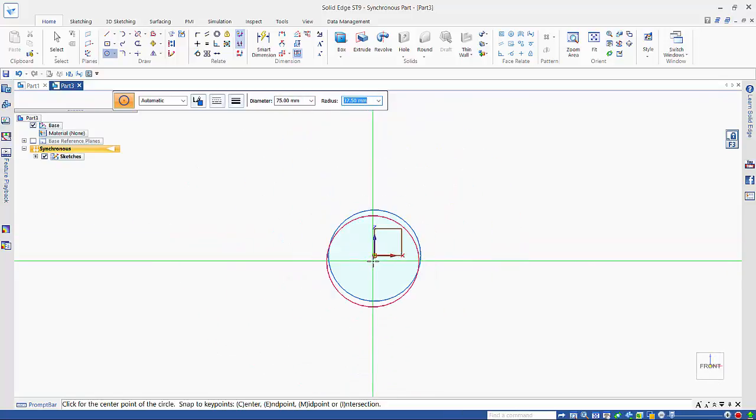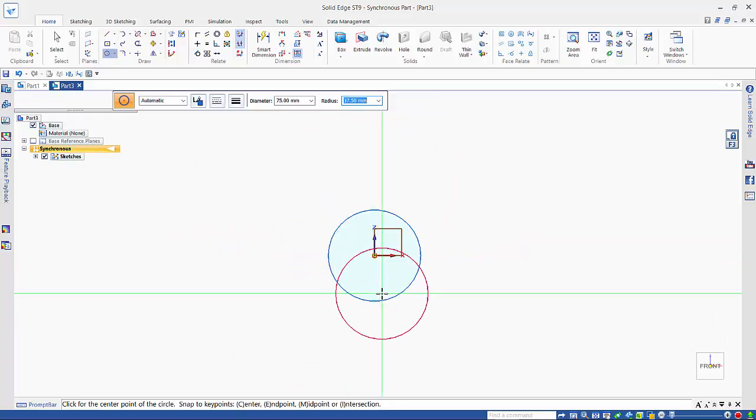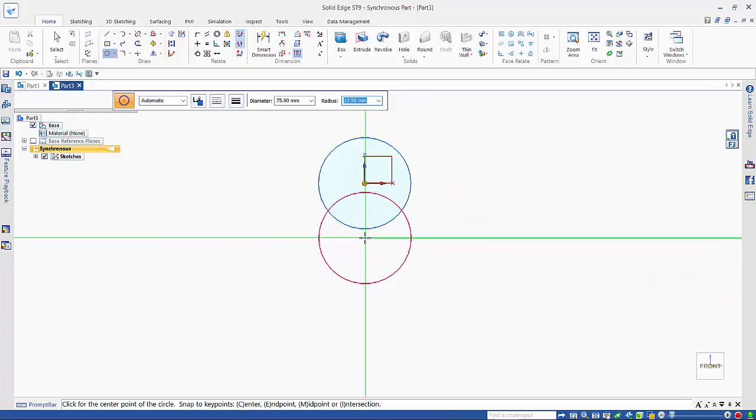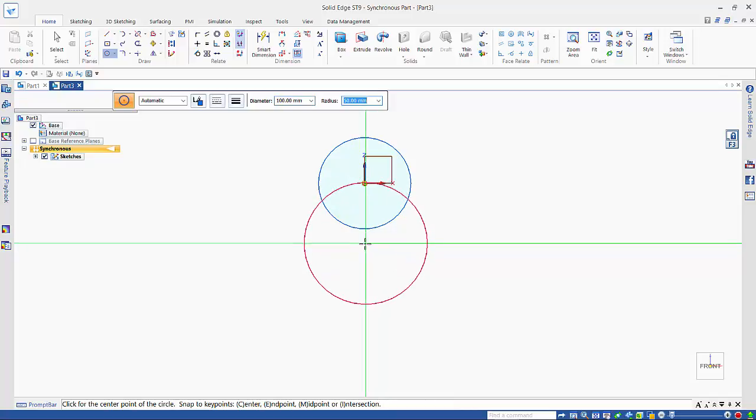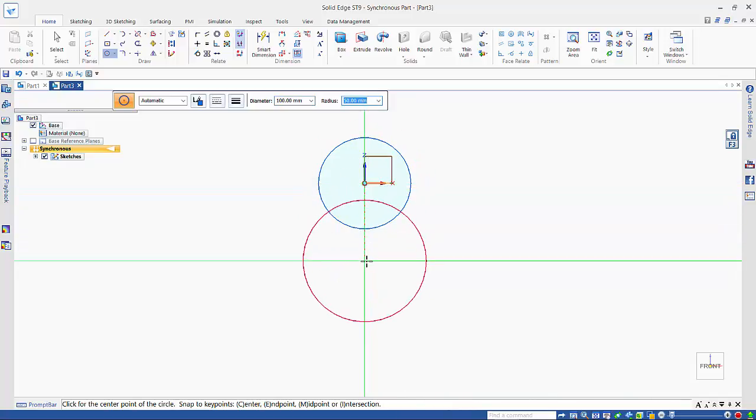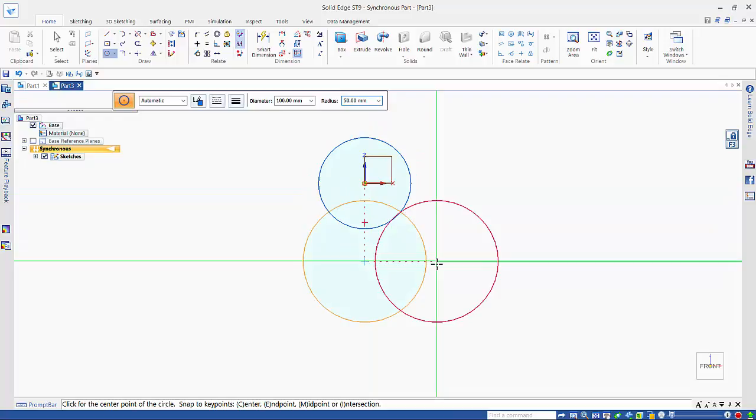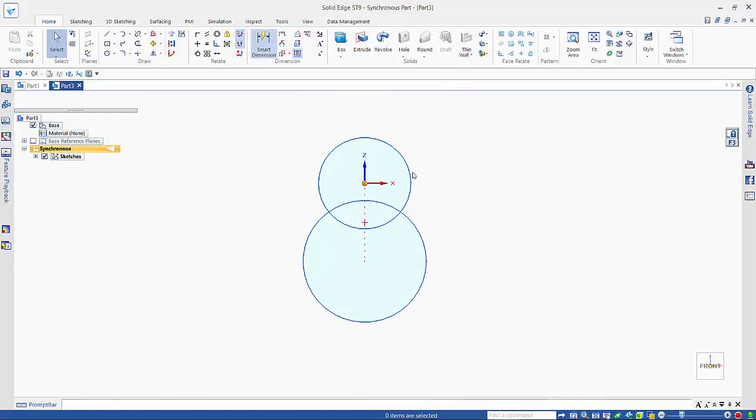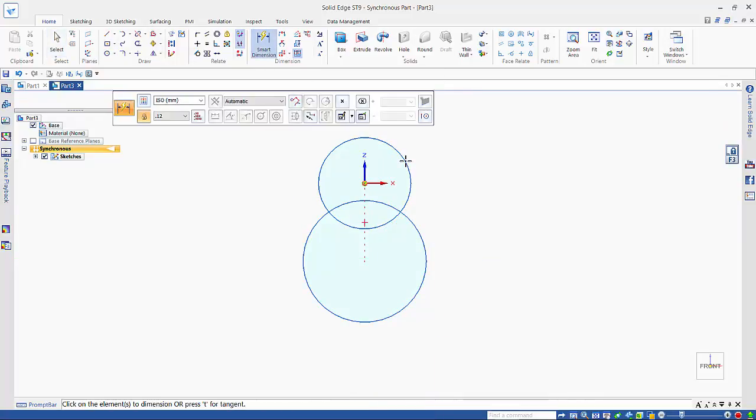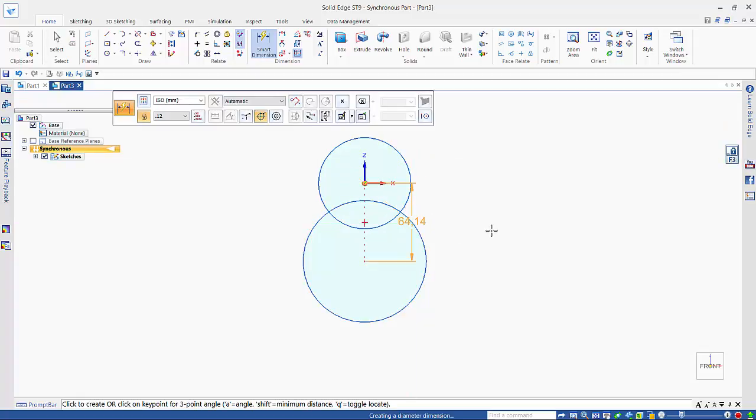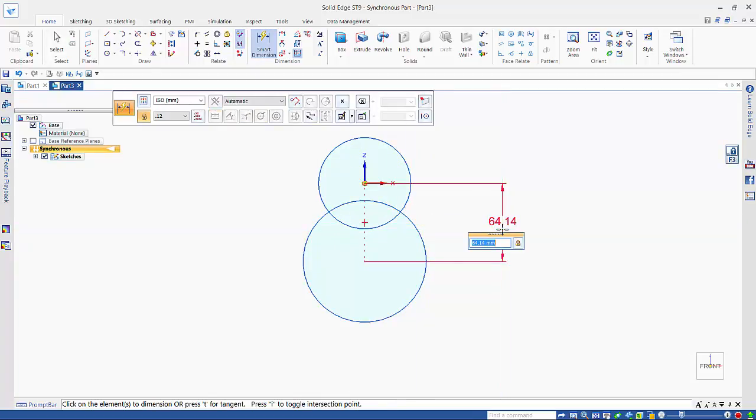Ctrl-H takes me through to the sketch view, so I'll change the size and have it vertically below the other one. I can place a dimension between the two, and this one will be 63.5.